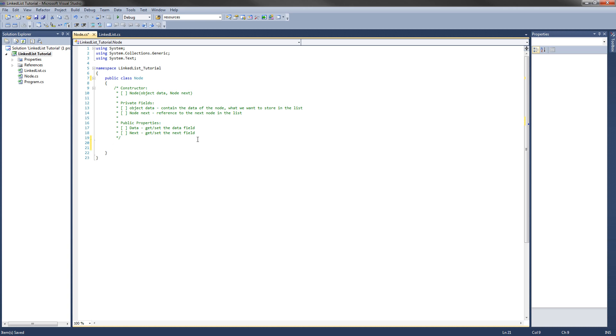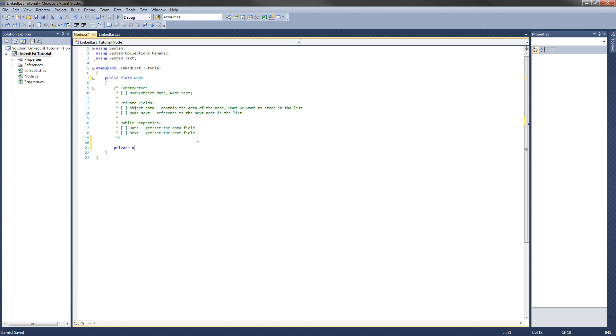The first thing we're going to do is implement our private fields. So we're going to have a private object which is going to be named data as we specified earlier. And that's going to contain the data that we want to store on the list. Then we will have the private node named next which is going to be the reference to the next node in the list.